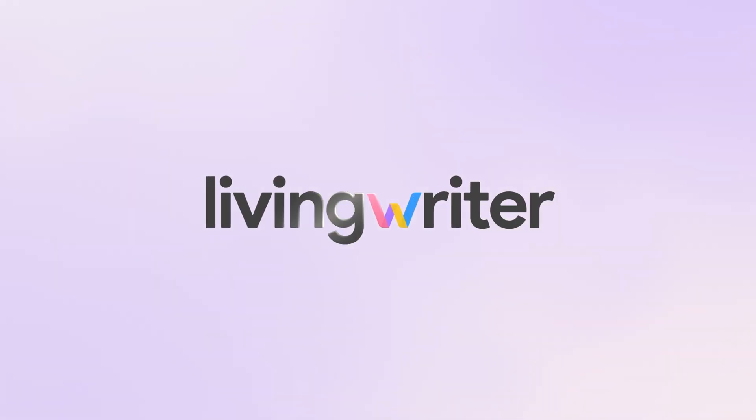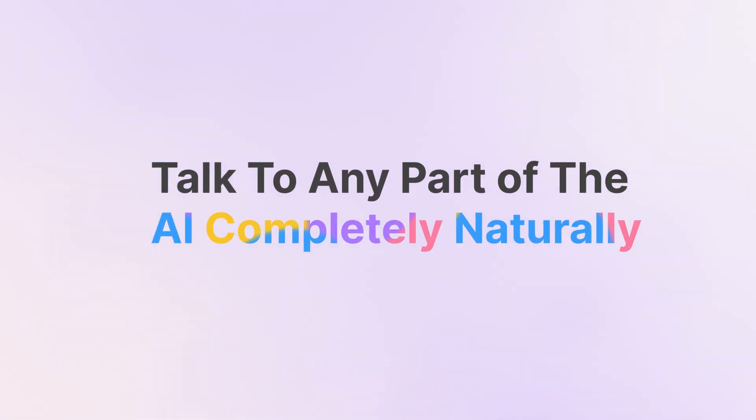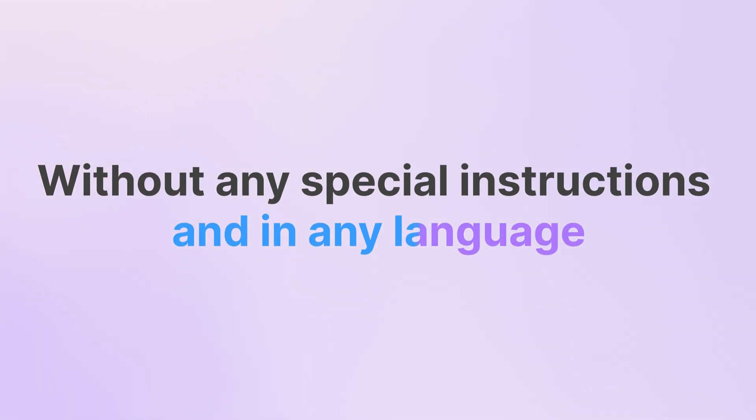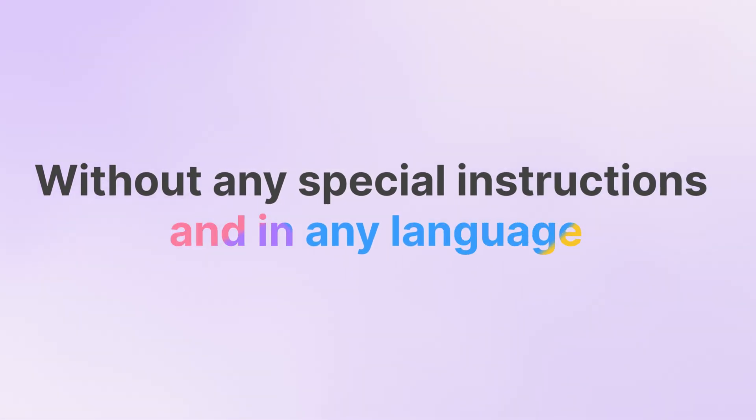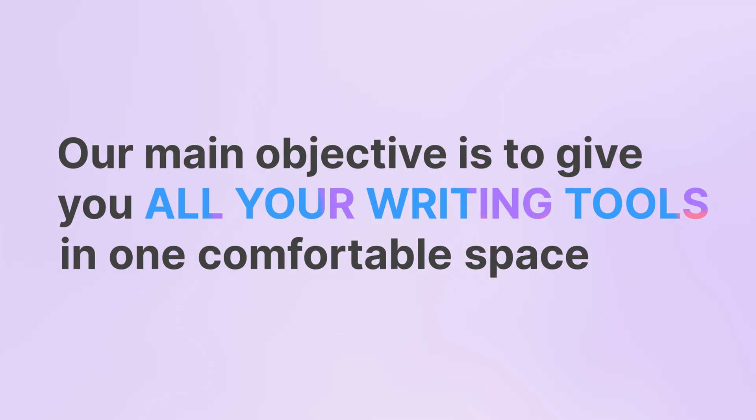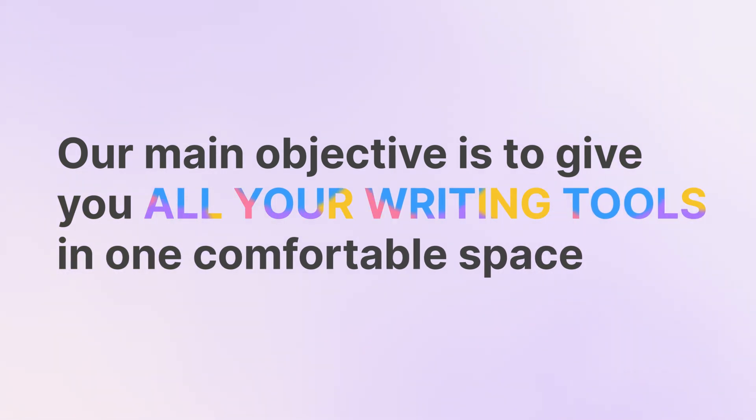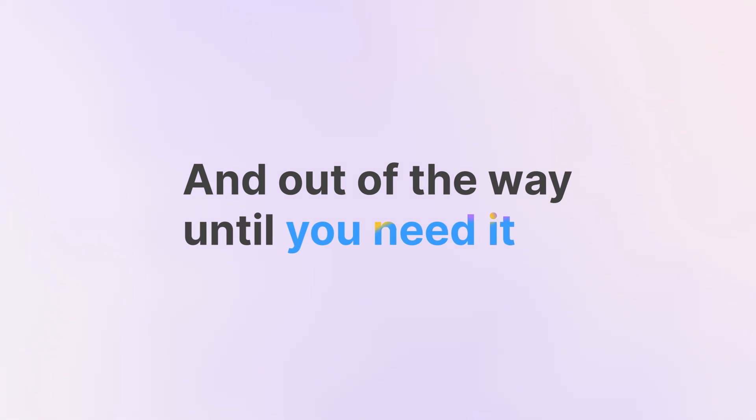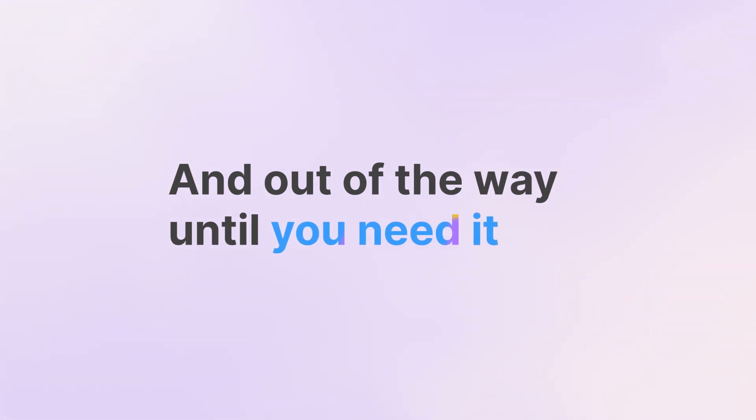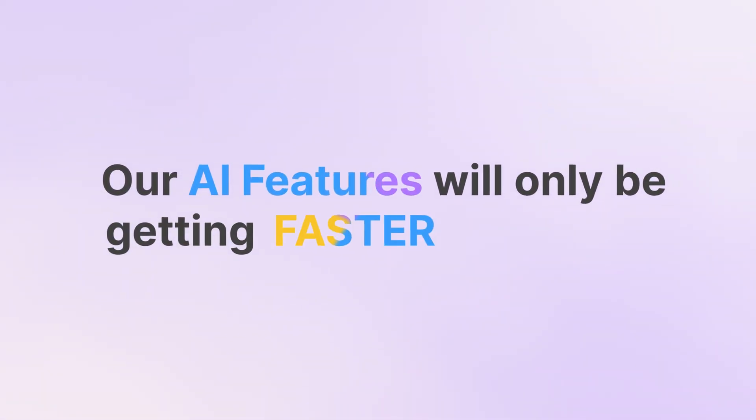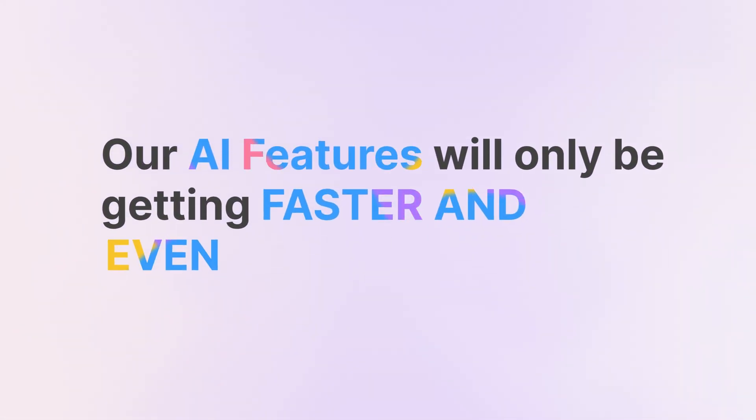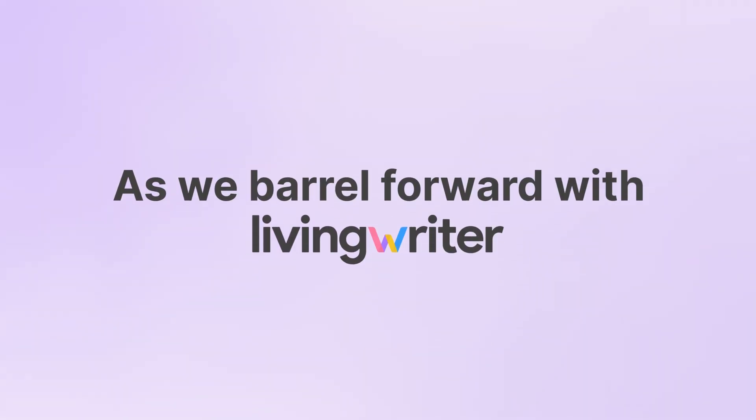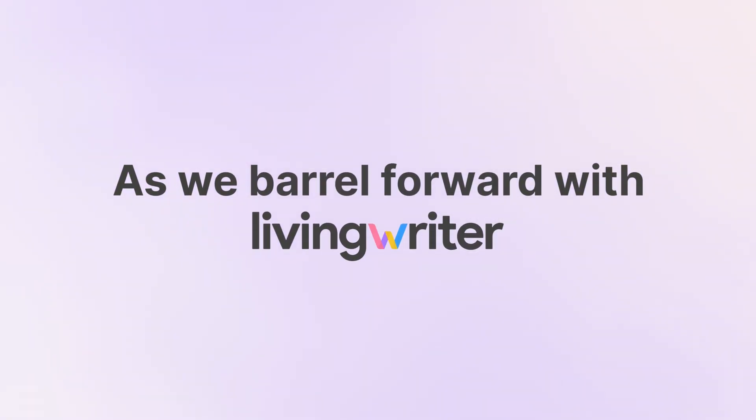LivingWriter AI can be talked to completely naturally without any special instructions and in any language. Our main objective is to give you all your writing tools in one comfortable space, intuitive, and out of the way until you need it. Our AI features will only be getting faster and even more integrated as we barrel forward with LivingWriter.